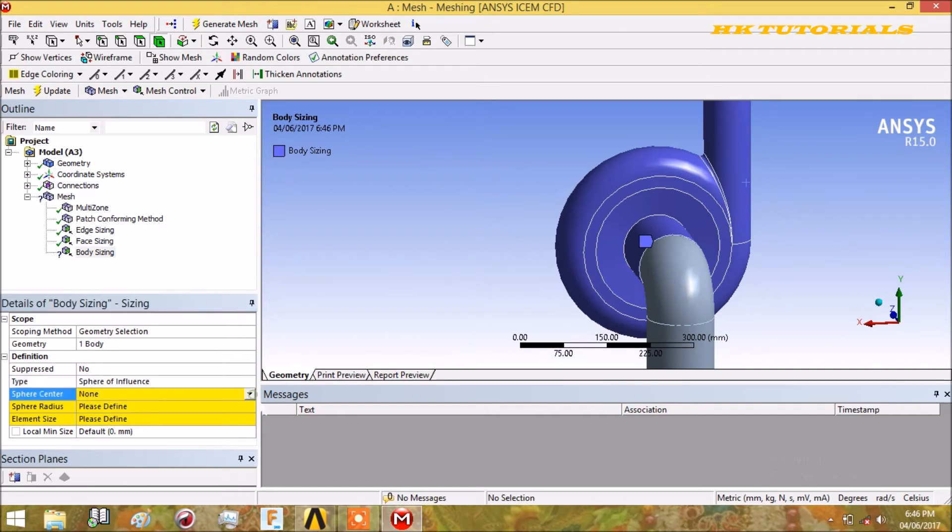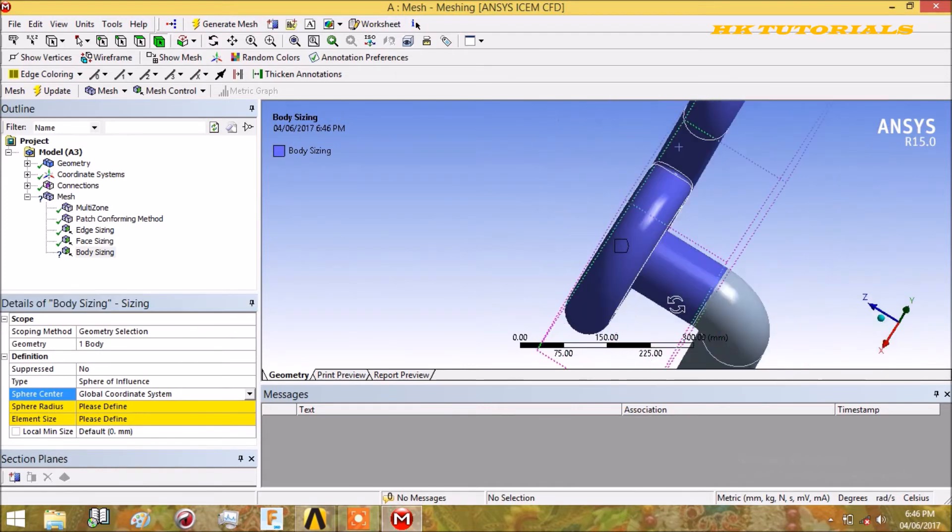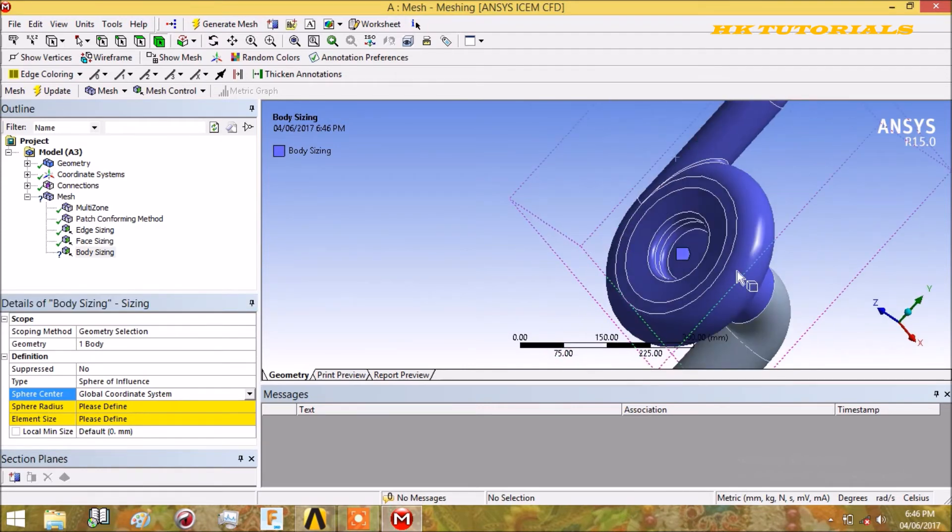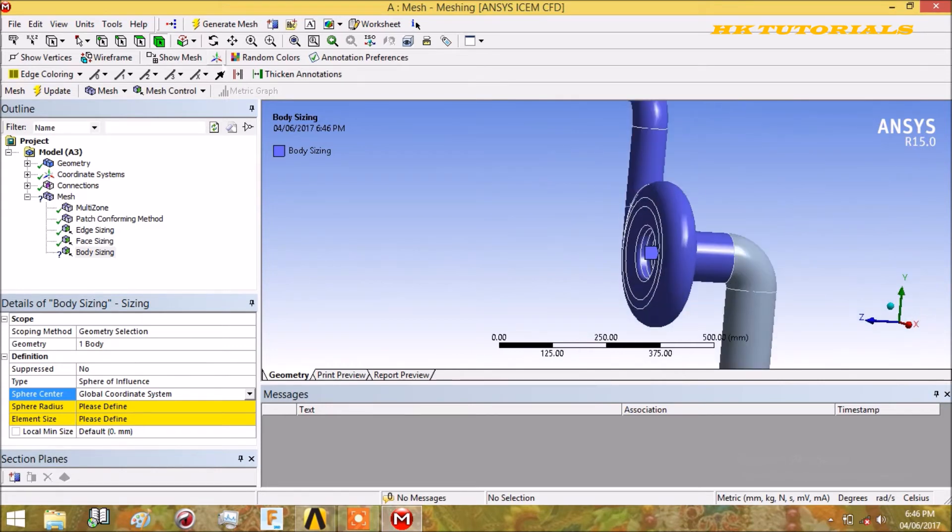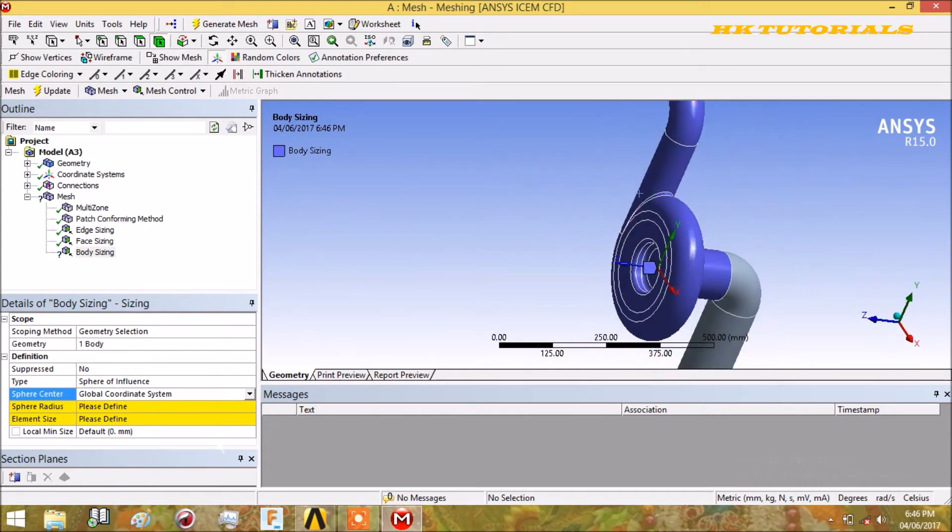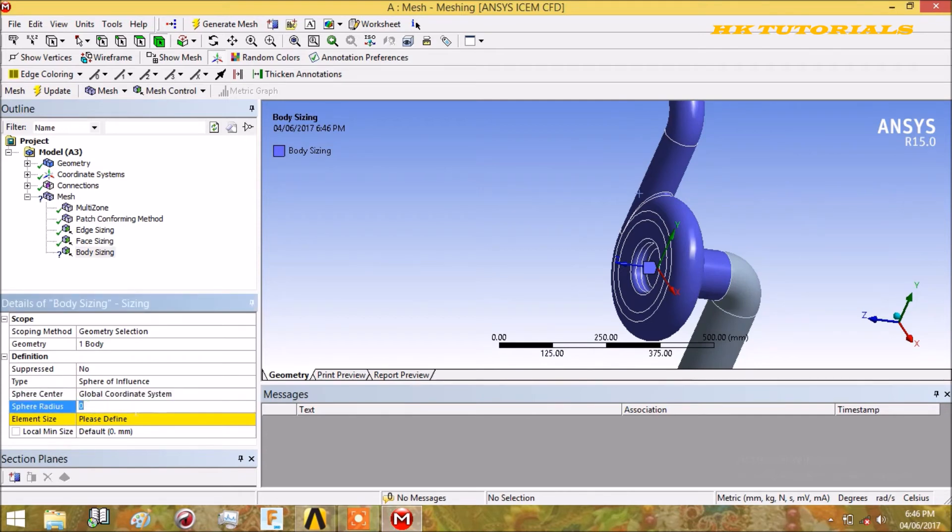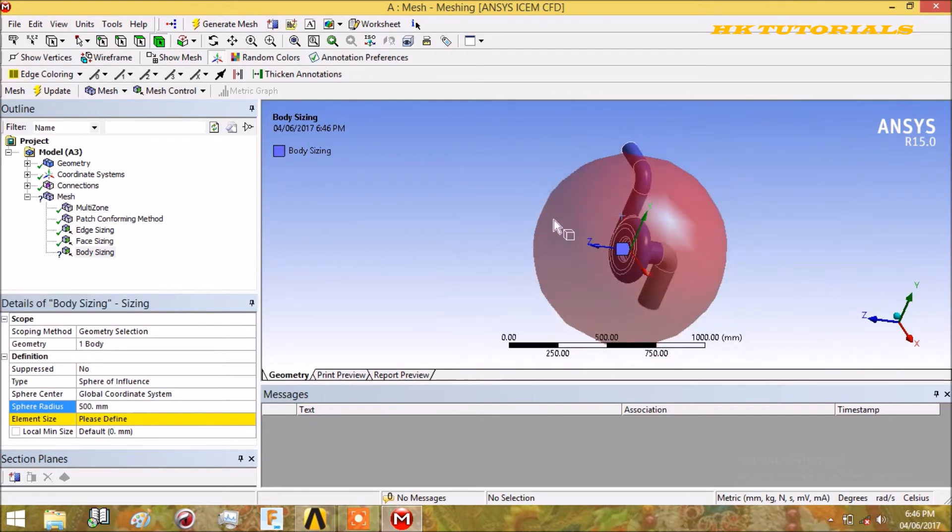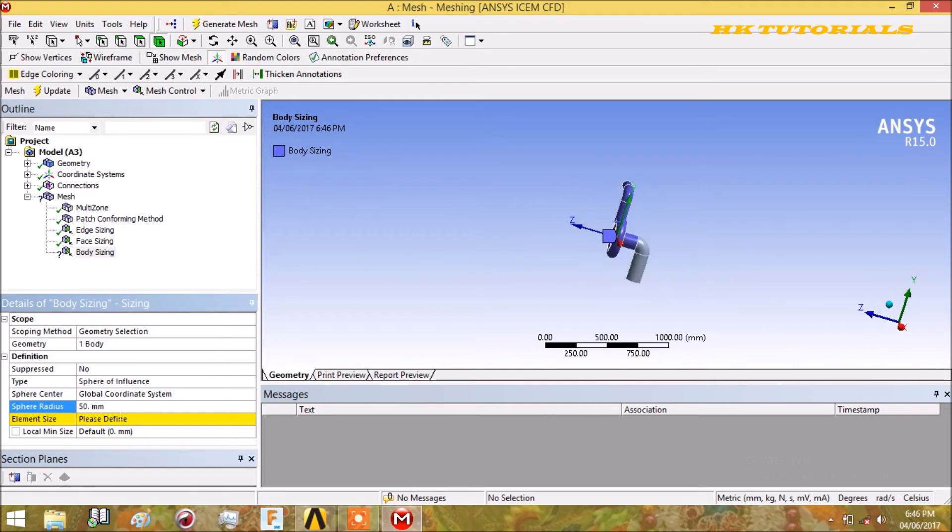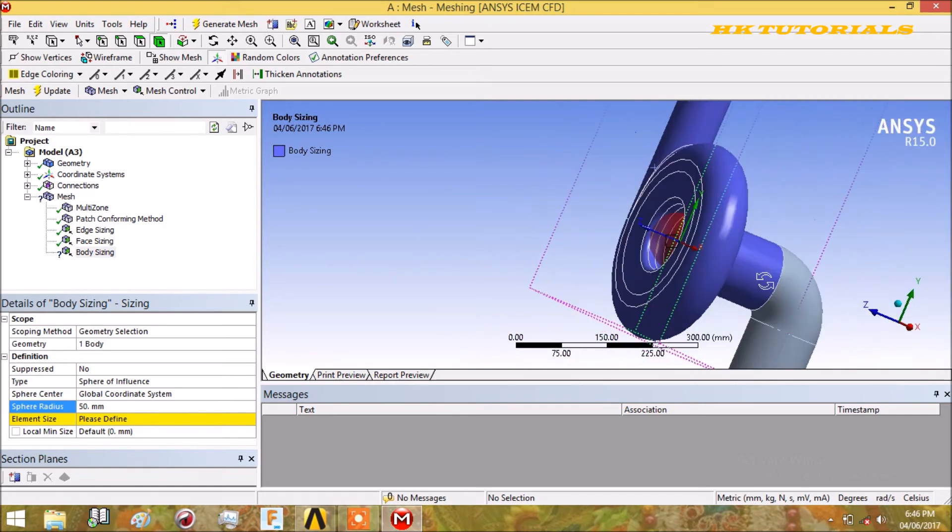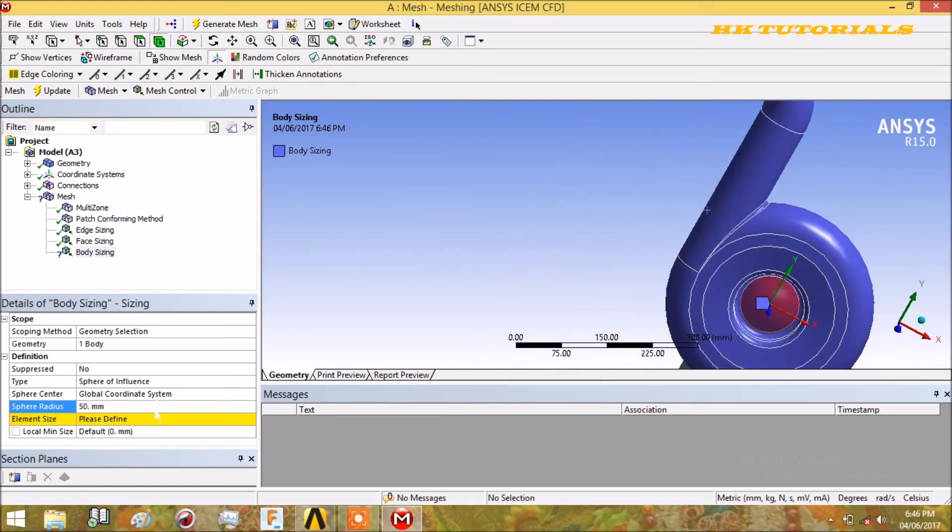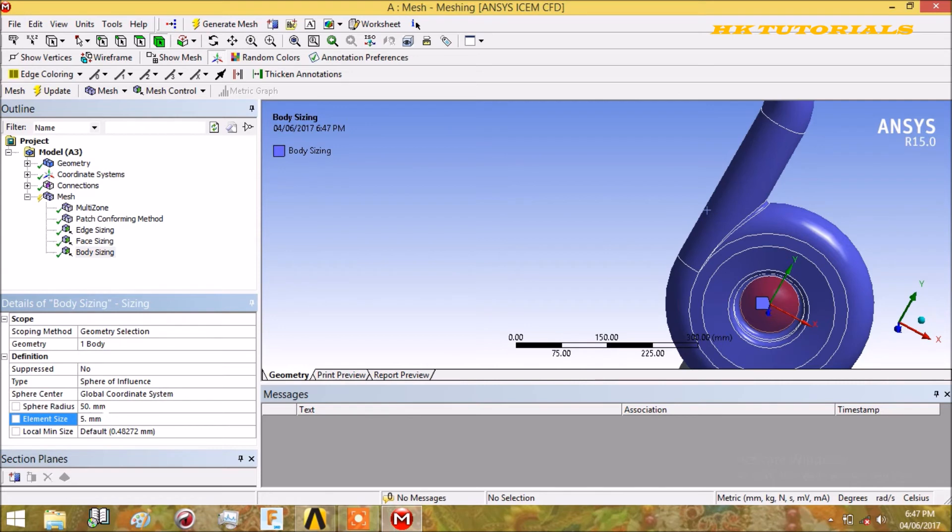For the center of sphere, we will select the global coordinate system origin. For the sphere, we will define it as 500mm. This sphere is very large, so we can reduce its size to only 50mm. Now we can see our sphere. This is our sphere of influence in which we will control the sizing. In this sphere, the element size tells the average element size - put it as 5.